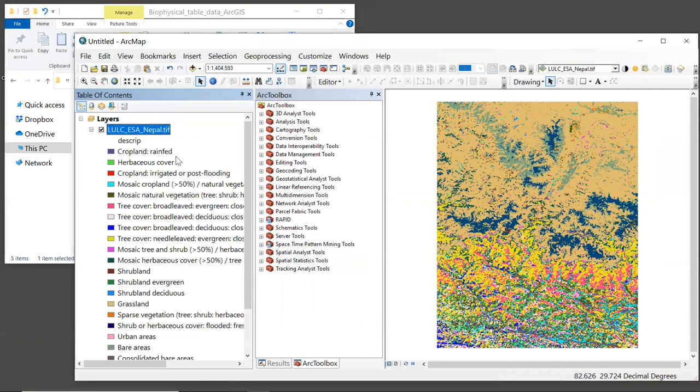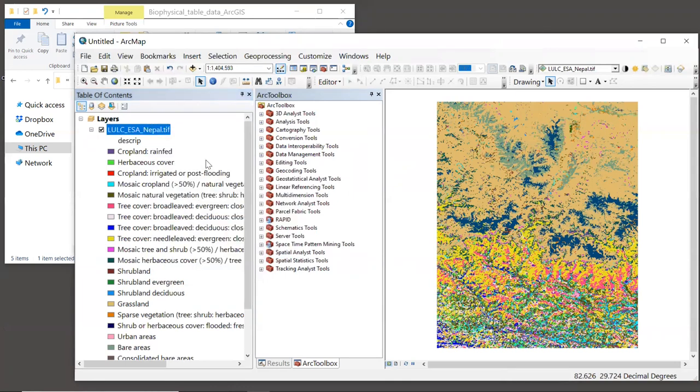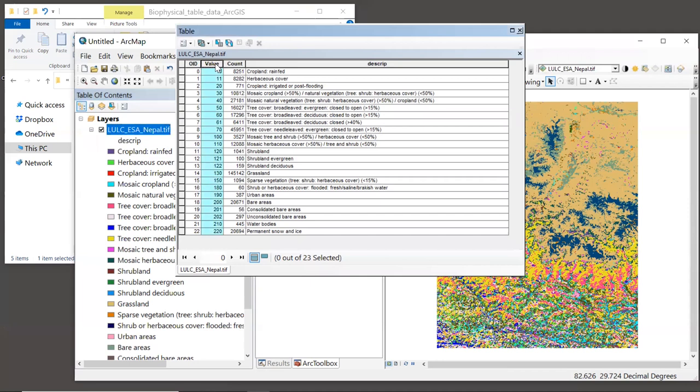Inside ArcGIS, if we right click on this layer, we can open the attribute table. Now inside the attribute table, we see several columns. The one that is most important for this purpose is the value field.